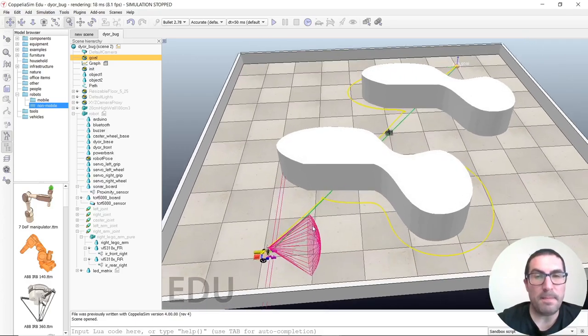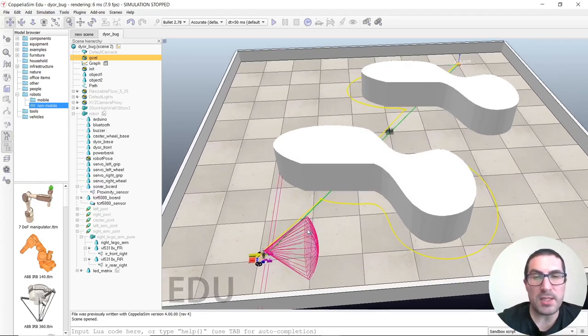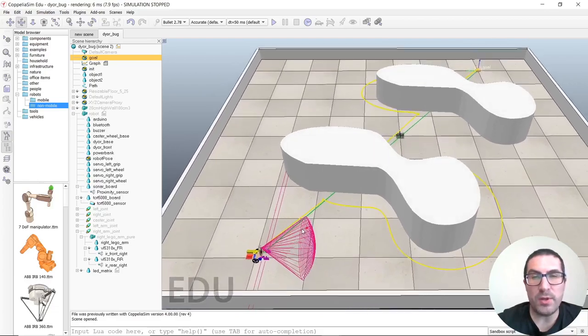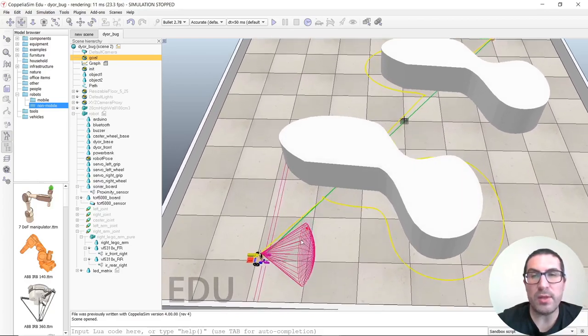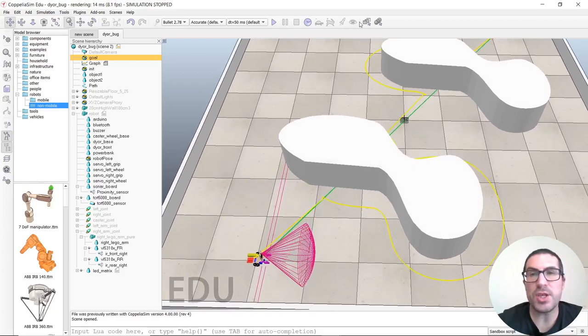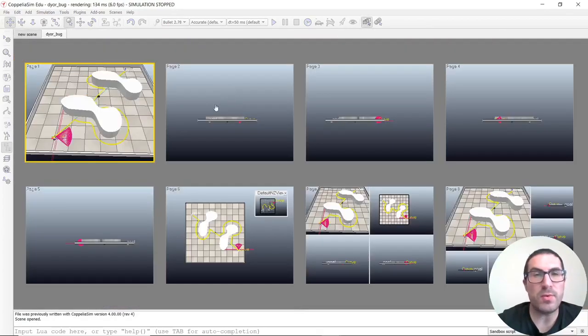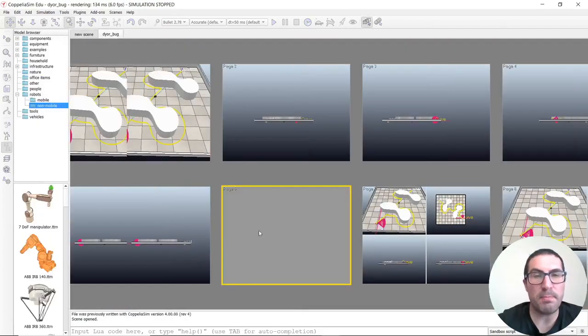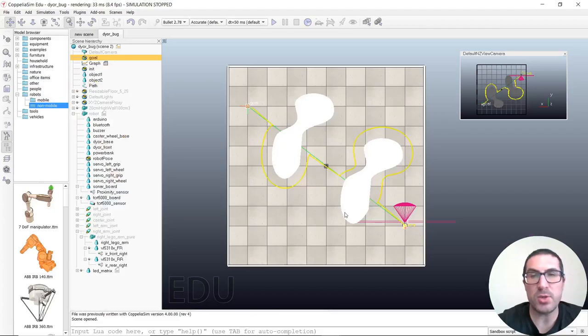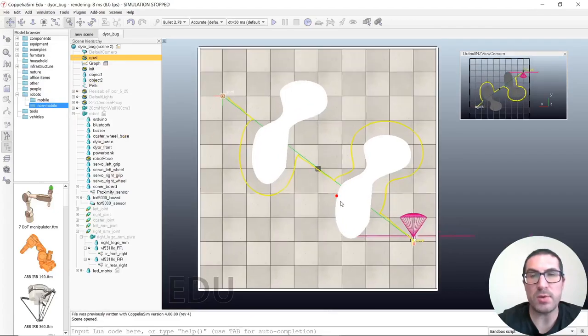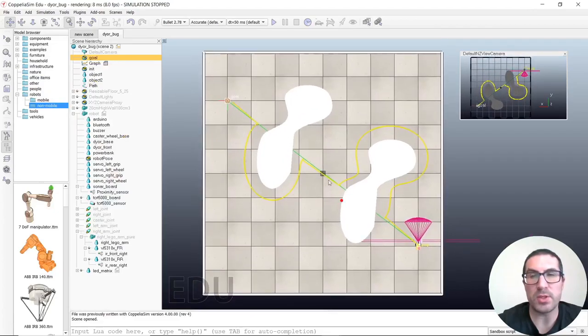Let's show how this algorithm works. Let's change the view to this top view here, so you can actually see how it works.